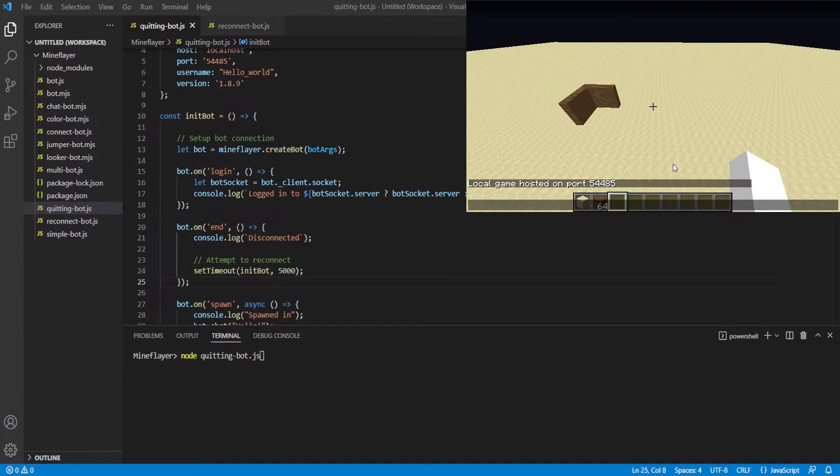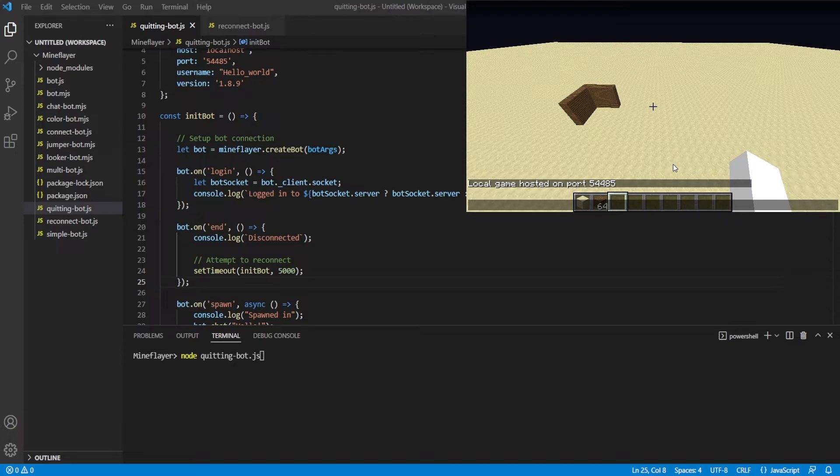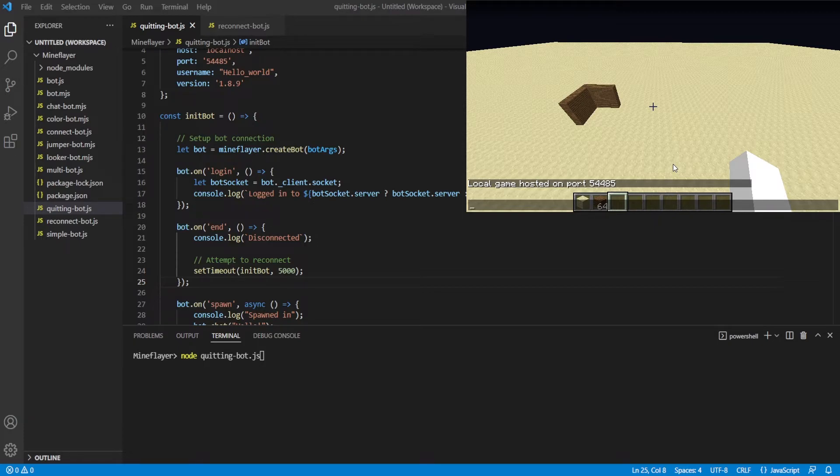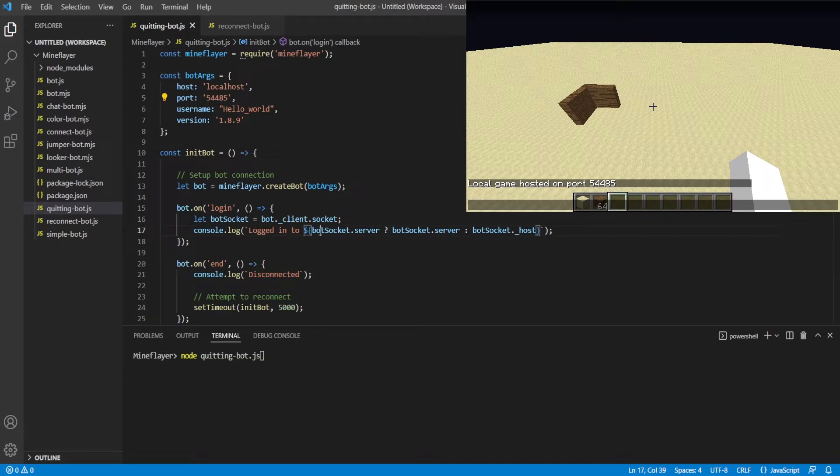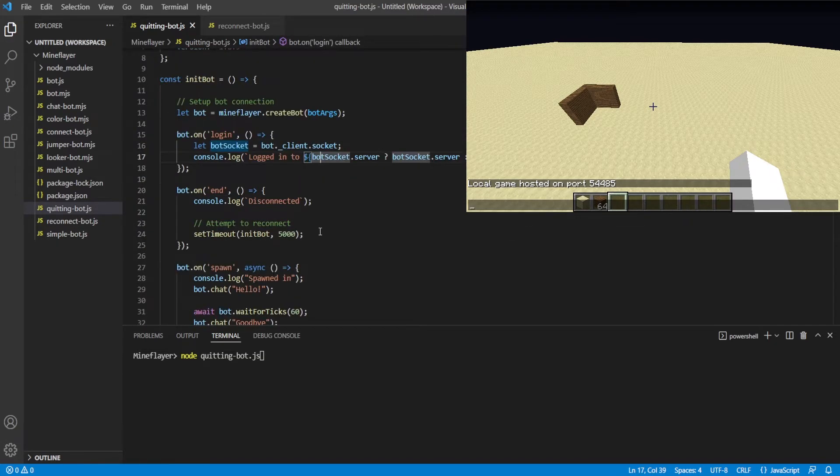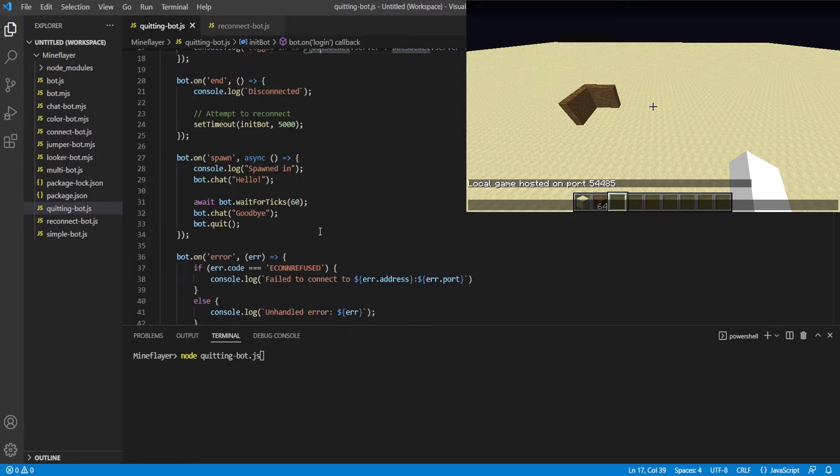All right, guys, welcome back. And as you can see in the top right, I've got a Minecraft client open. Once again, in 1.8.9, just like previous episodes, we've gone ahead and joined a single-player world and opened a LAN server, which is just a local server. Now, it says port 54485. I've already entered that in, as you can see in the top left here. And we're just in the console. We're going to type this out.